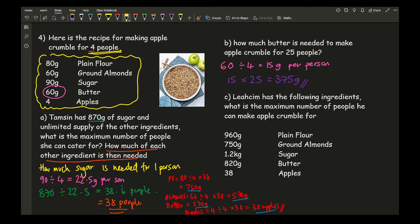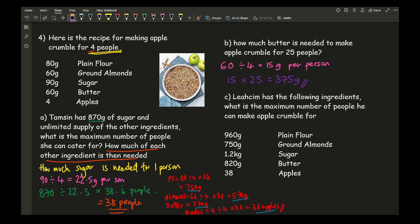The last question says Leachem has the following ingredients — what is the maximum number of people he can make apple crumble for? Again, work out the ingredients needed per person by dividing each original ingredient by 4.